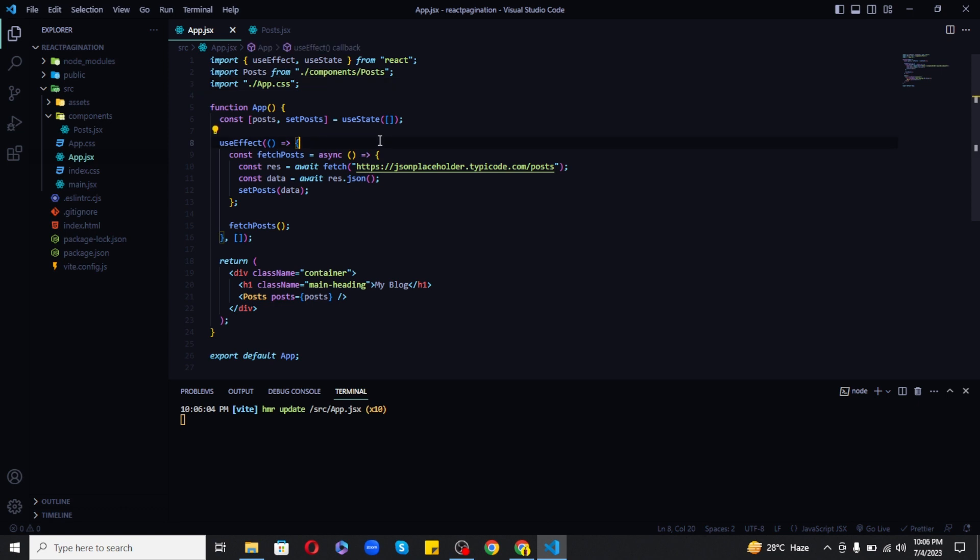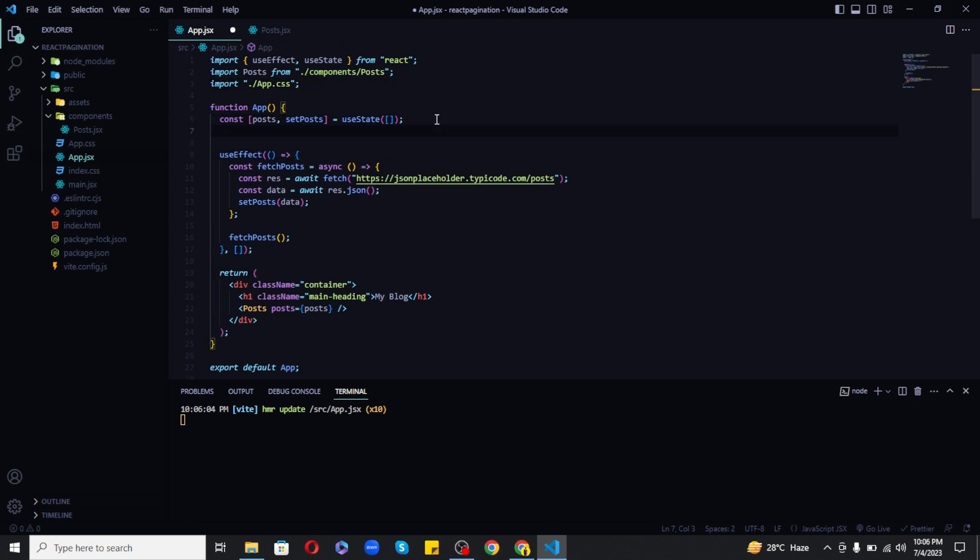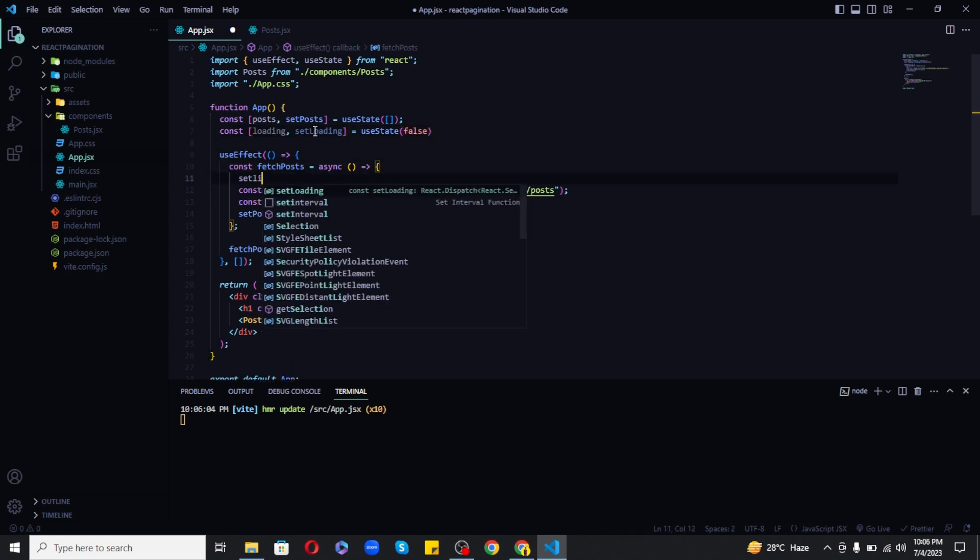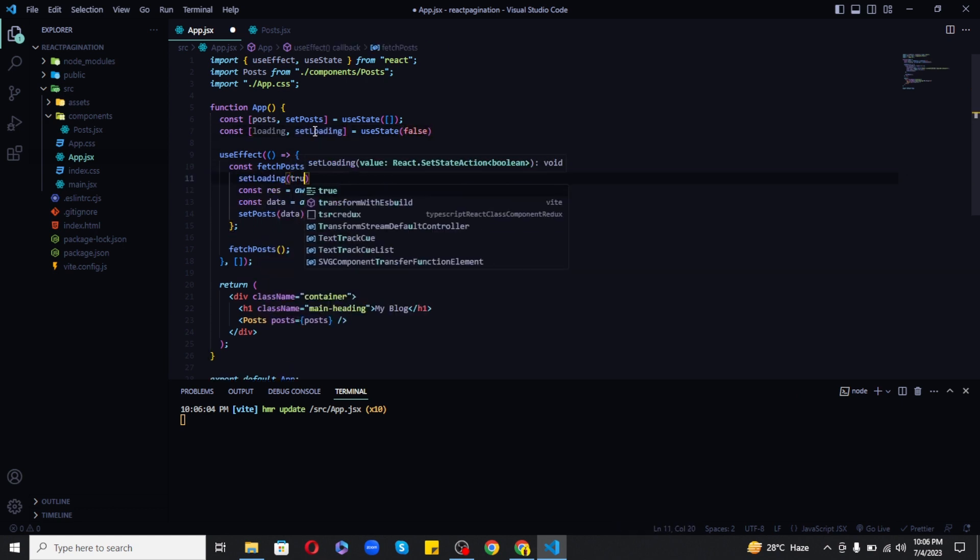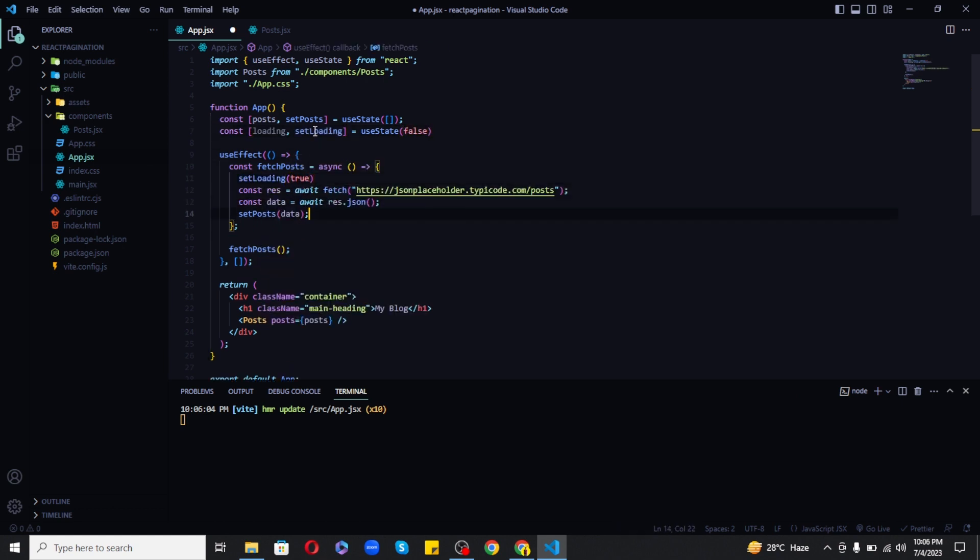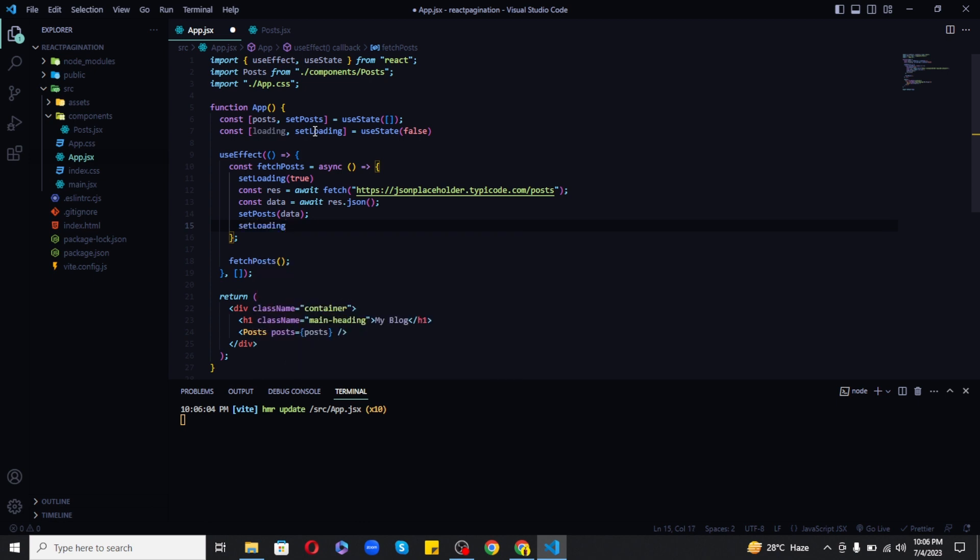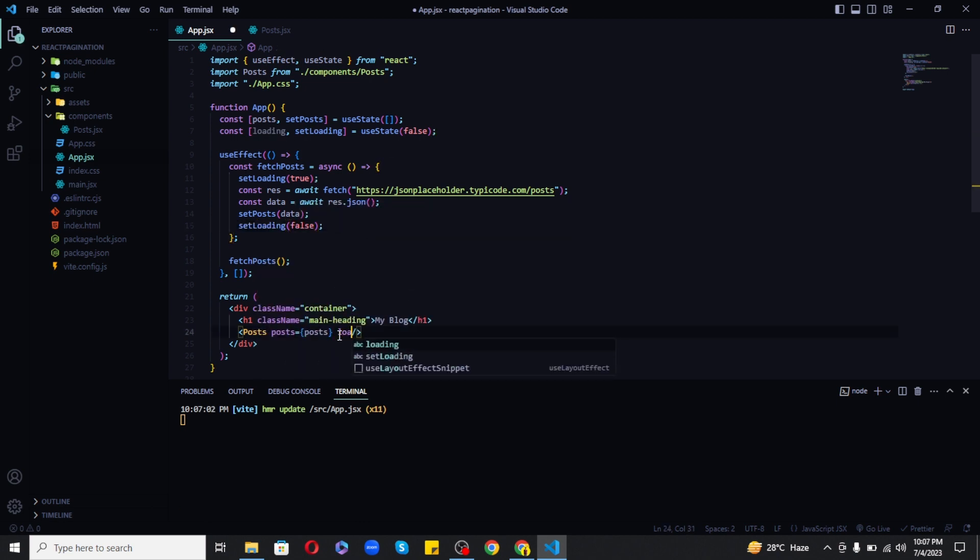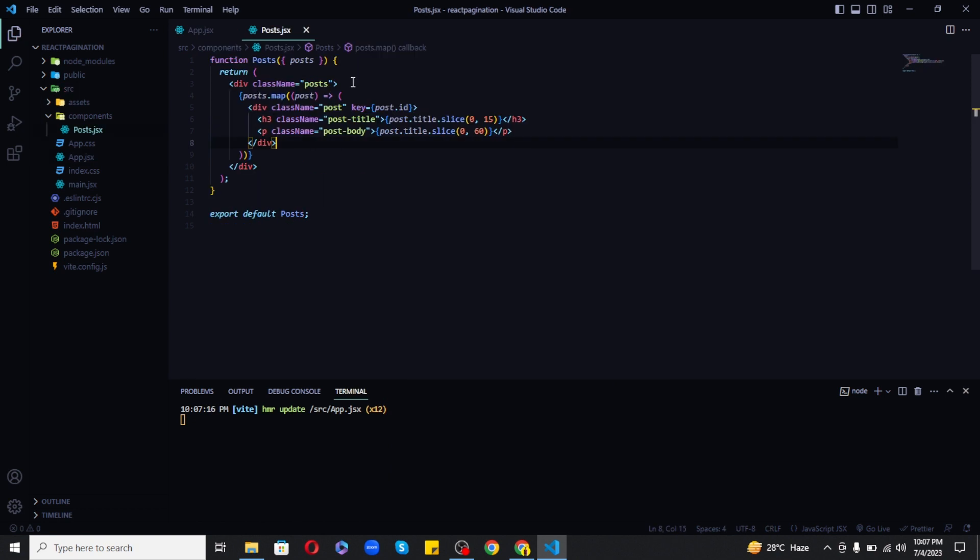But I want a loading text to show up while fetching is not completed. So I will create a loading state and set the initial value to false. Now let's change the state to true before fetching and after fetching set it back to false. And in the posts component we'll show the loading text if loading is true.